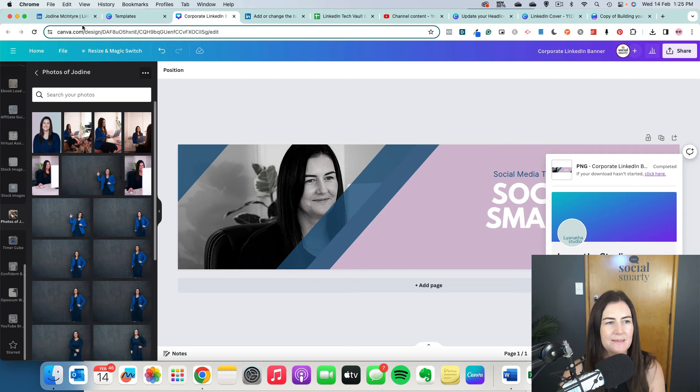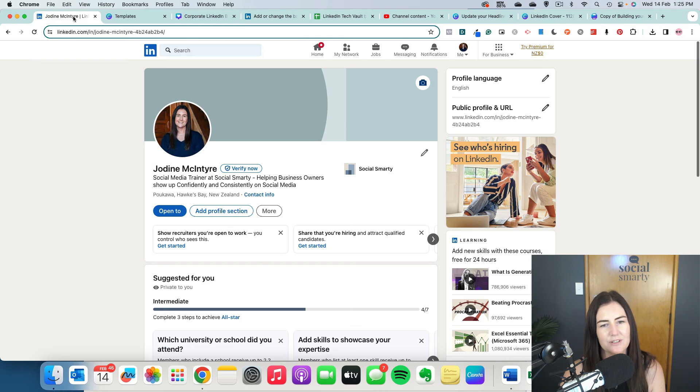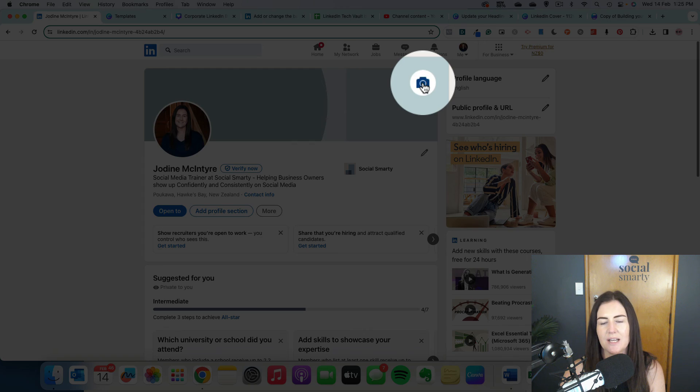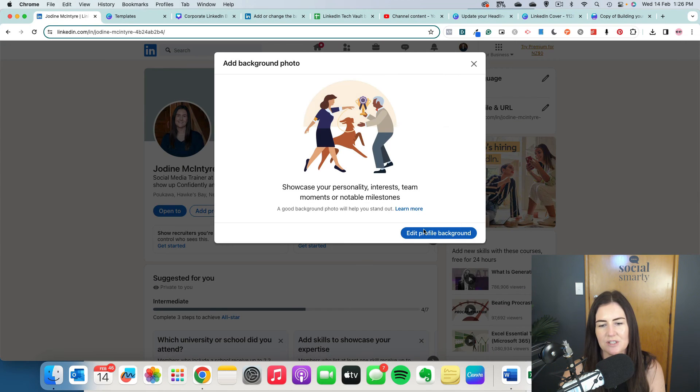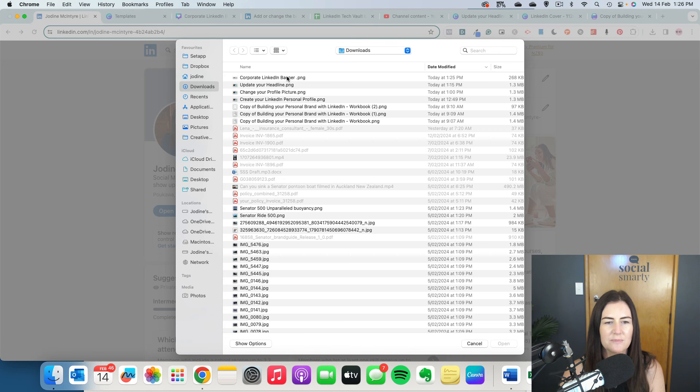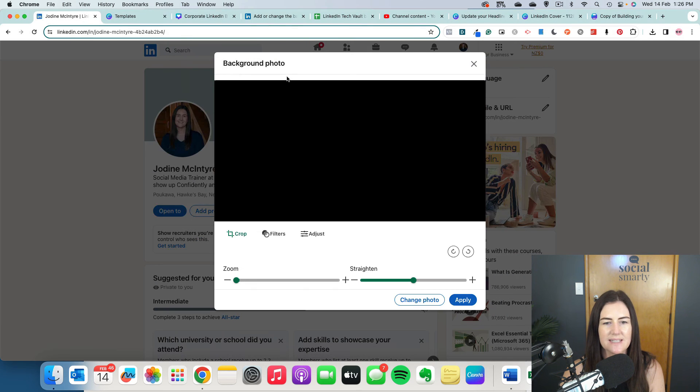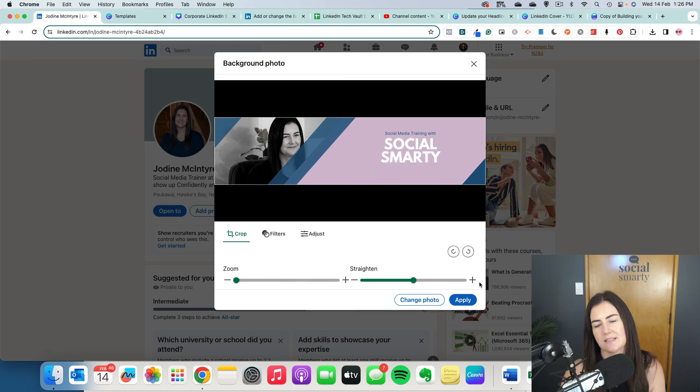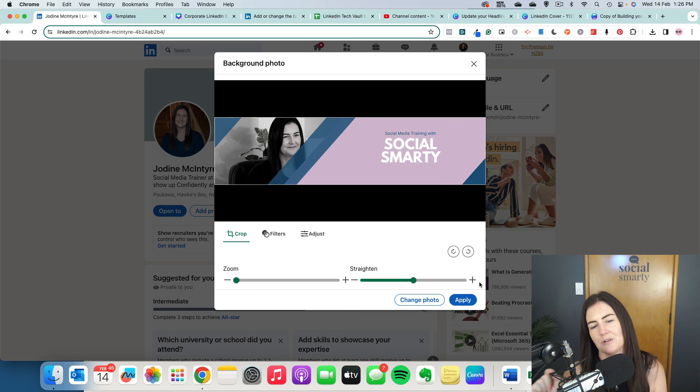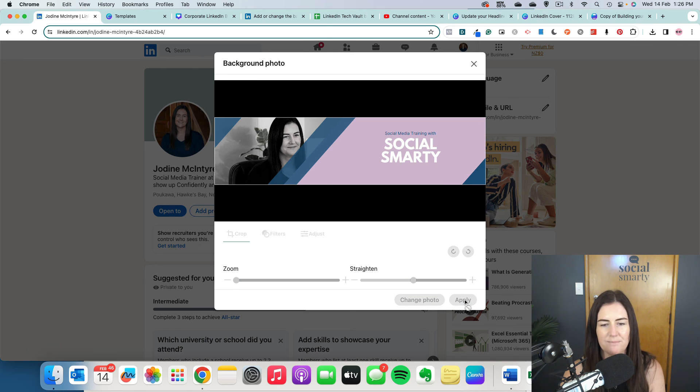And then we're going to head back over to our LinkedIn profile. And we're going to click on the little camera icon there. I'm going to go Edit. I'm going to click Edit Profile Background. Sitting right there at the top of my Downloads is that banner we just created. We can zoom in if we want. We can adjust it, add filters, that sort of thing. But because we have designed it at the perfect size, we don't need to worry about that. So we just click on Apply.